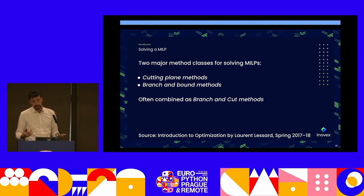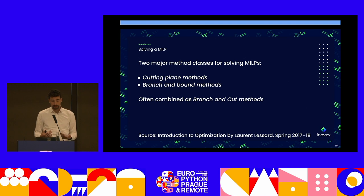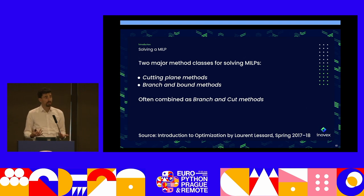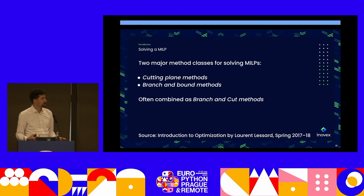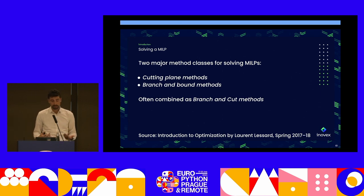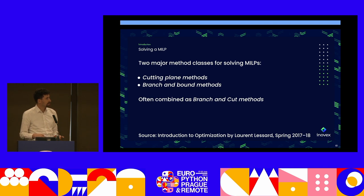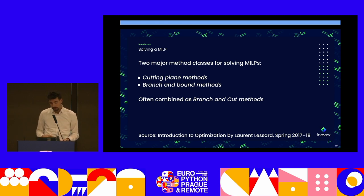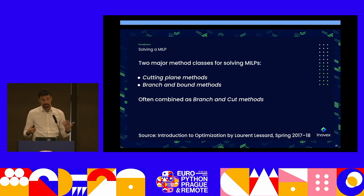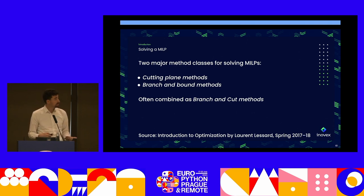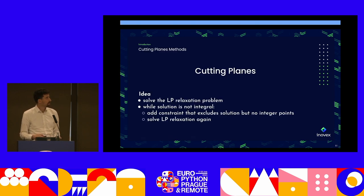Solving these problems is NP-hard. In practice, there are typically two common heuristics: the cutting plane method and the branch and bound method, which are often combined as branch and cut methods. They are heuristics, so you have no guarantee. But in practice they help you get the job done and solve the problems.